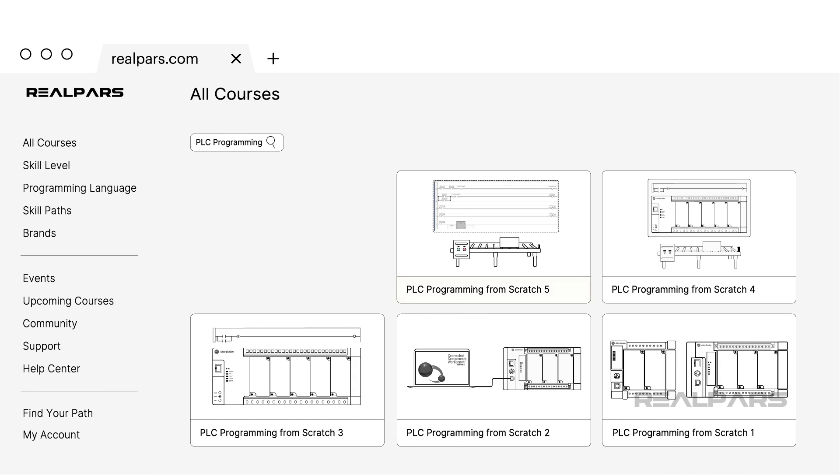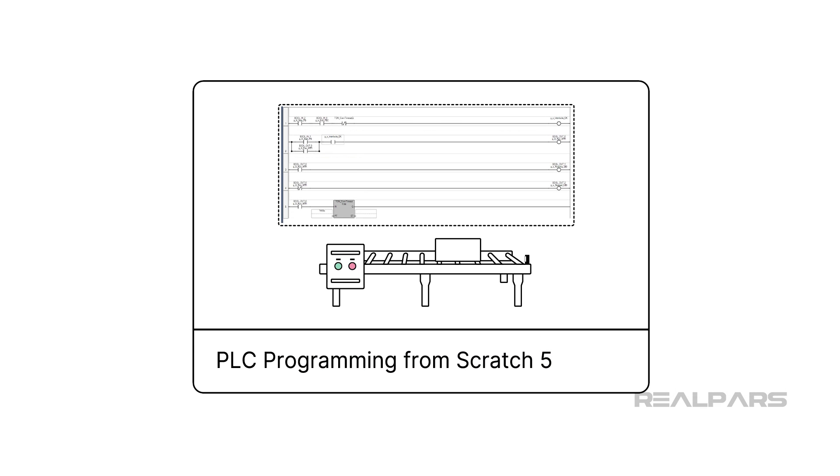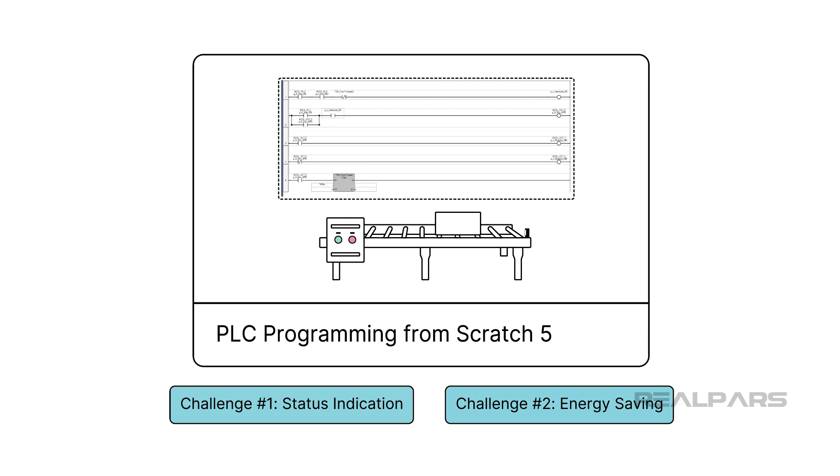This is the fifth course in a series that is packed with practical hands-on lessons about PLC programming. In this part of the series, you will apply what you have learned about PLC programming so far to solve a set of PLC programming challenges.